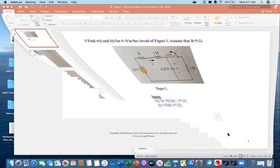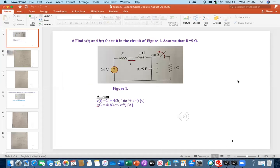Now let me share my screen. So today we'll be discussing four numerical problems, and that will clarify your knowledge about the second-order circuits. And these will help you solve the homework problems.